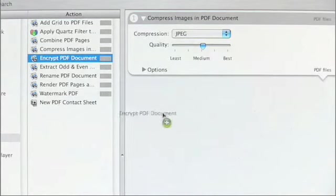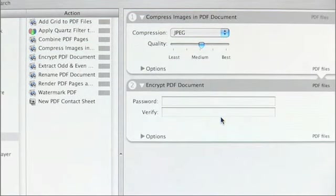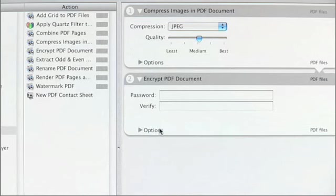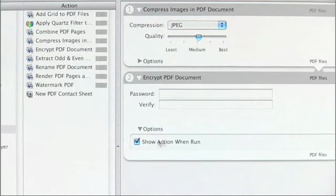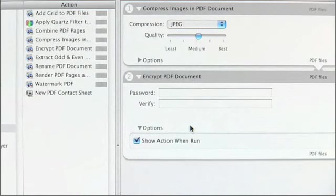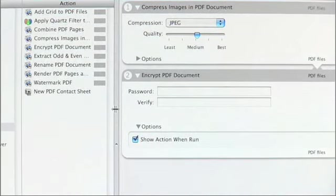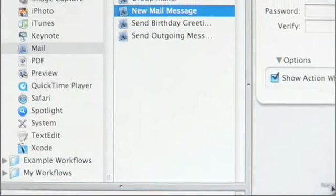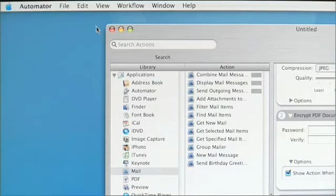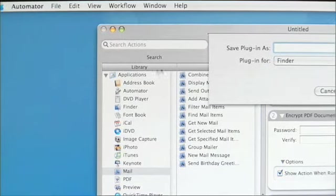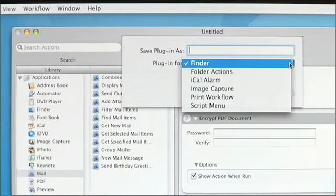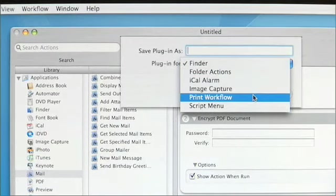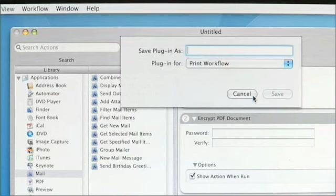I'm very concerned about confidentiality, so I'd love to be able to encrypt the PDF. I'll drag out the 'Encrypt PDF' action, which asks me to supply a password. Since I'm going to reuse this workflow time and time again, I'll expand the options so that Automator will prompt me when this action runs to ask what password I want to use for that specific document. Now I'd love to save some time by sending this automatically using Mail — going to the Mail category, there's a 'New Mail Message' action, and I can drag that in.